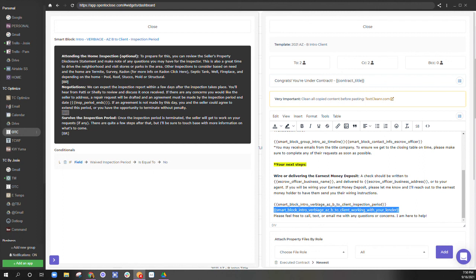But yeah, this is the basics of kind of getting that smart block, the smart blocks kind of sprinkled into your email templates. All right. We will talk very soon.